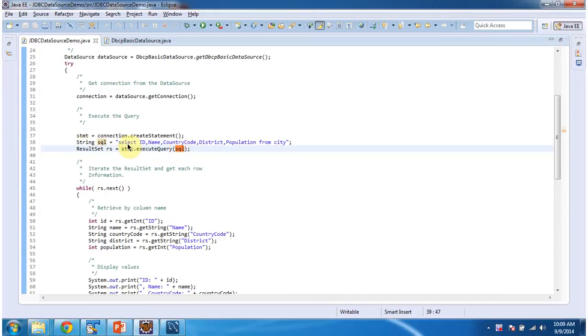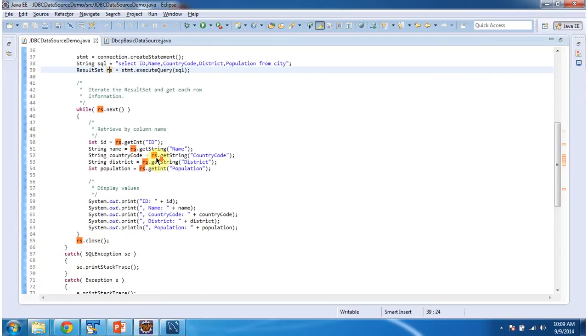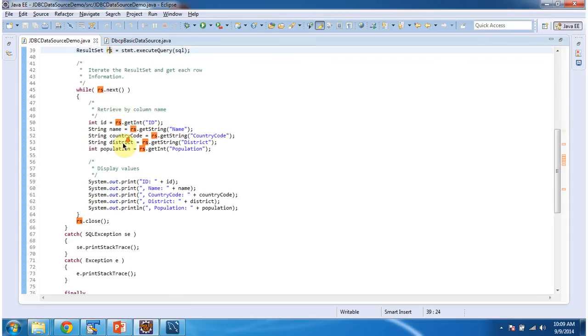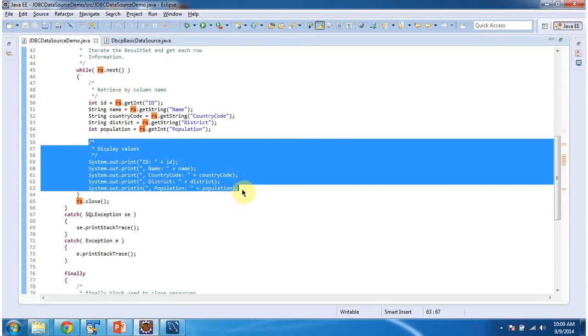Query is select id, name, country code, district, population from city table. And this statement.executeQuery method will return the result set object. And once I get the result set object, I am iterating result set and getting each row information and displaying here.